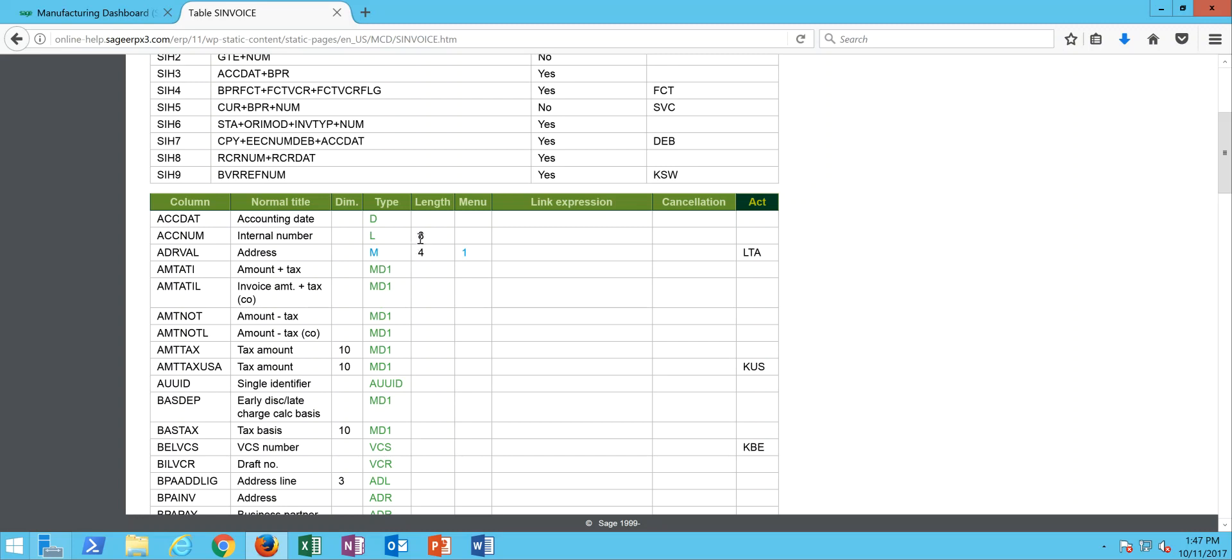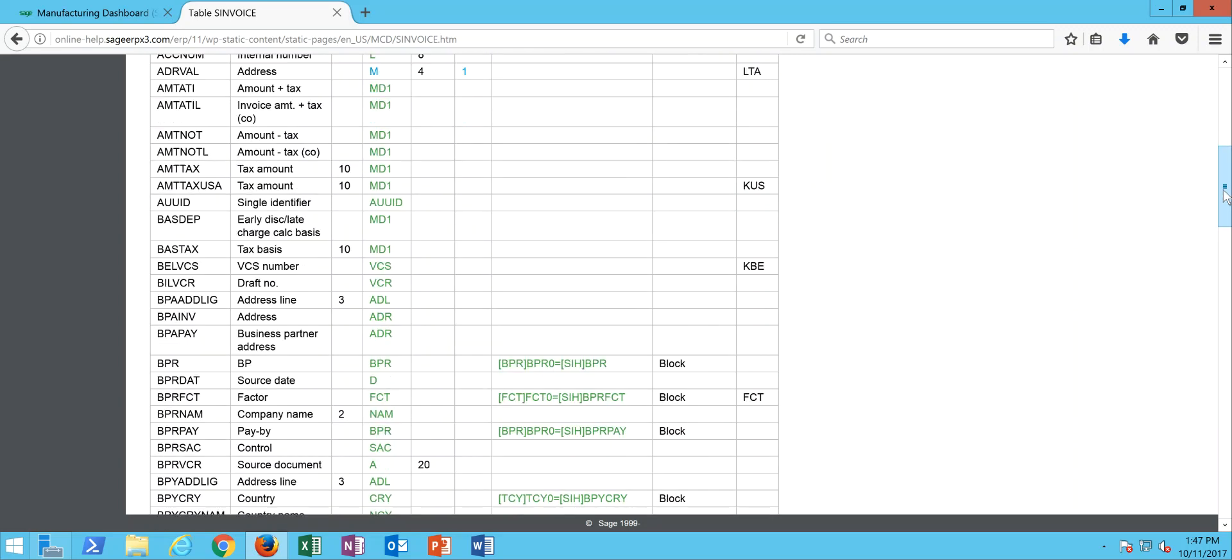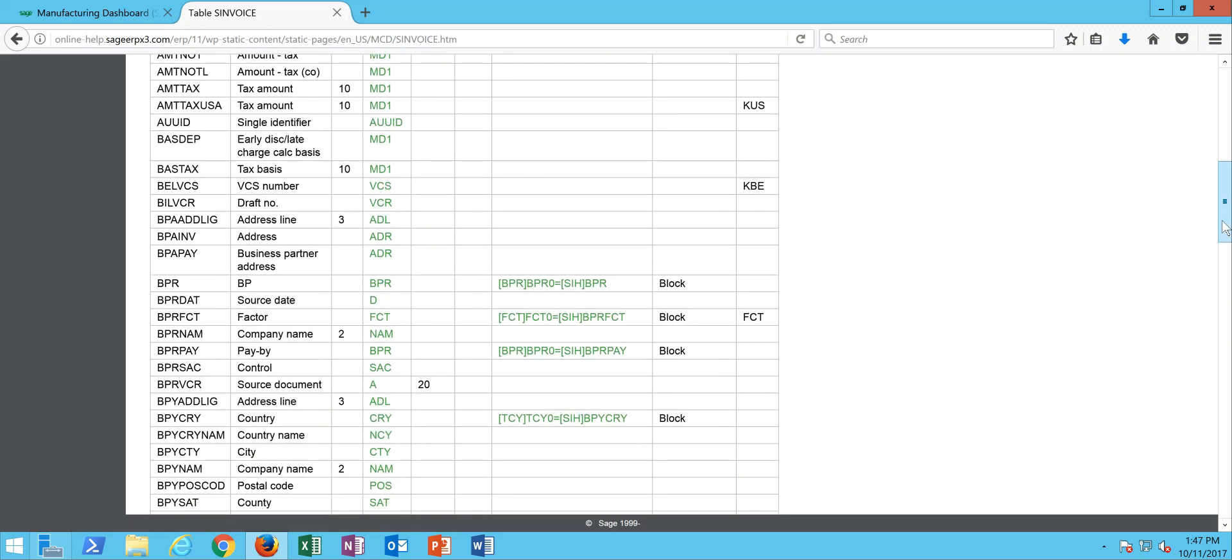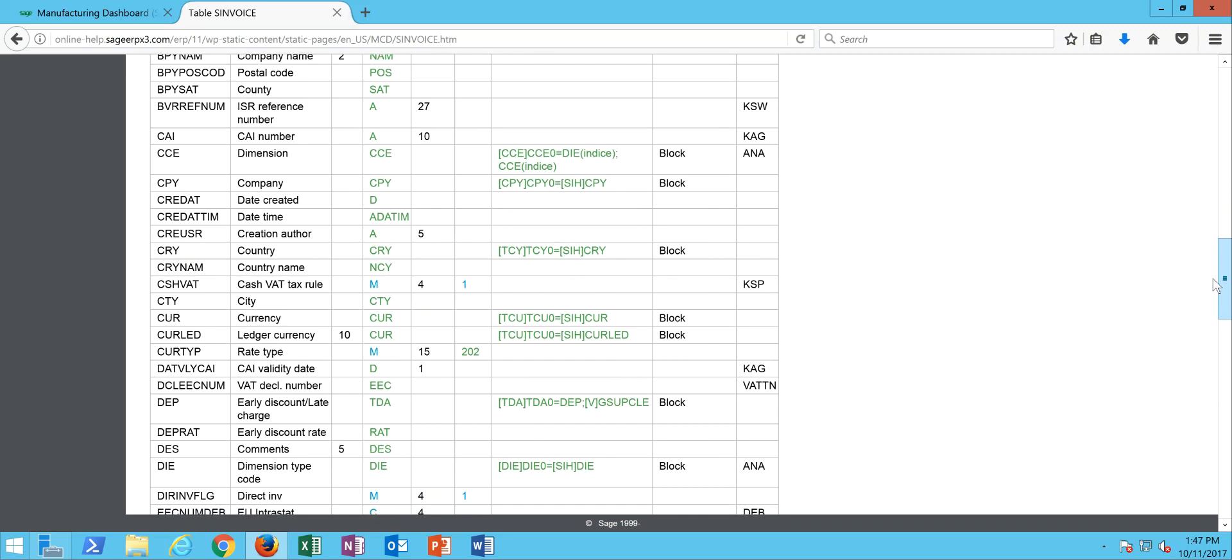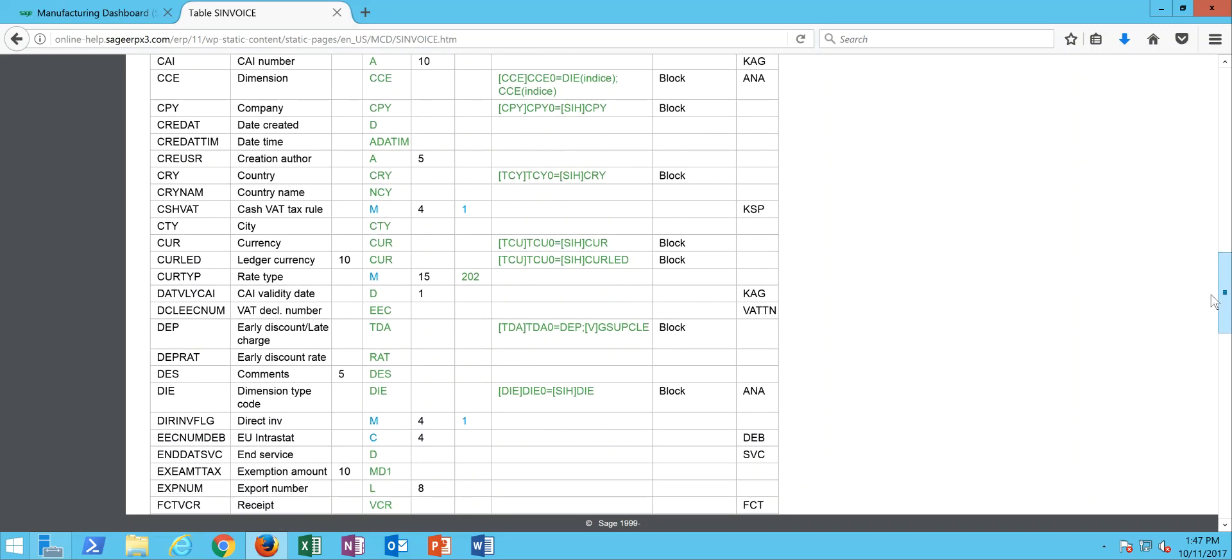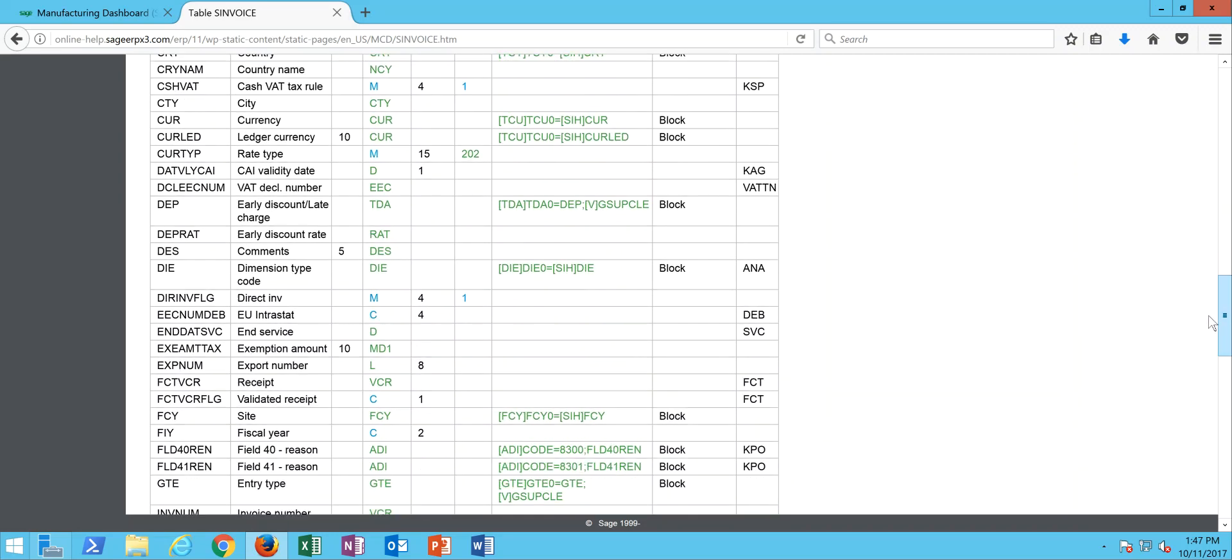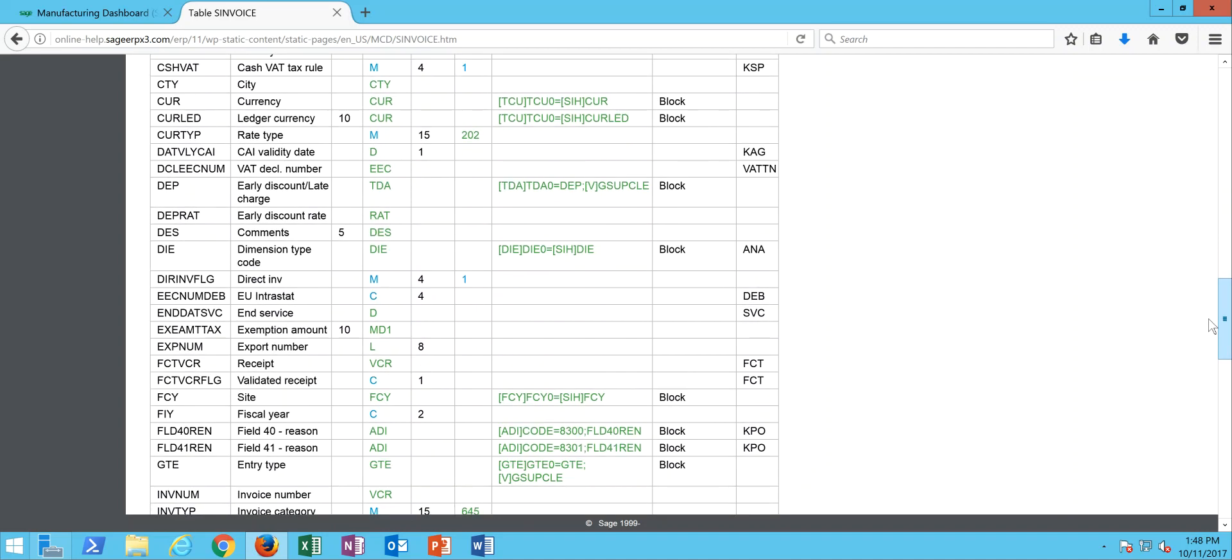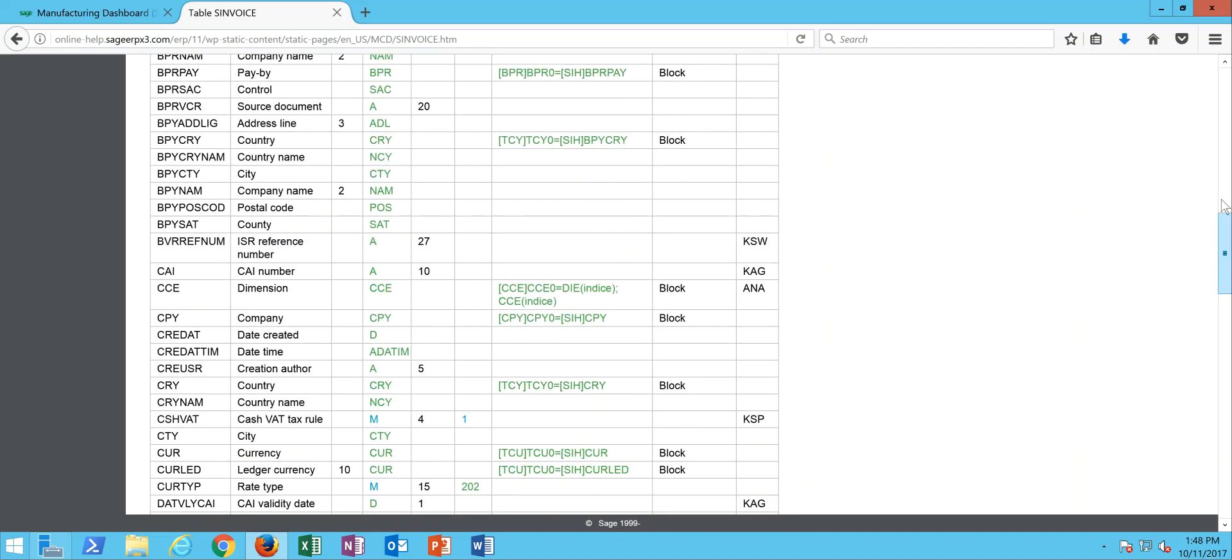Then this menu field here is in reference to if the field is tied to what's called a local menu within x3. This provides you with the ability to kind of tunnel into the local menu to see what makes it up.